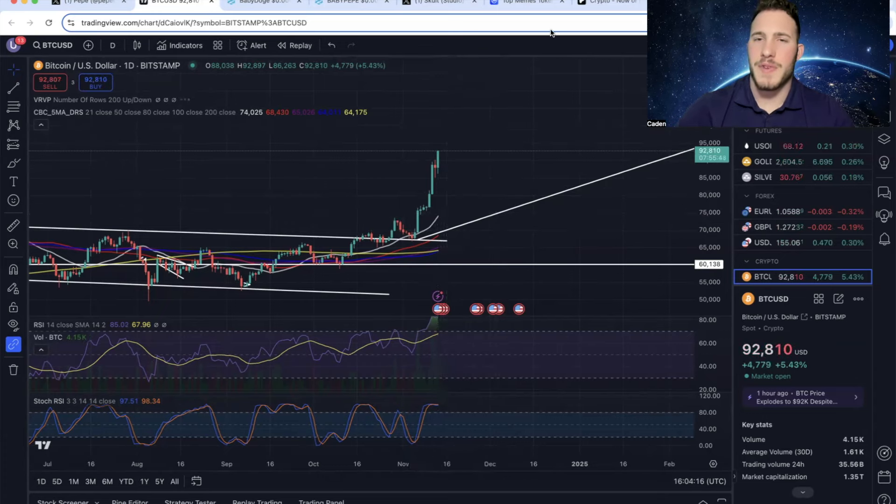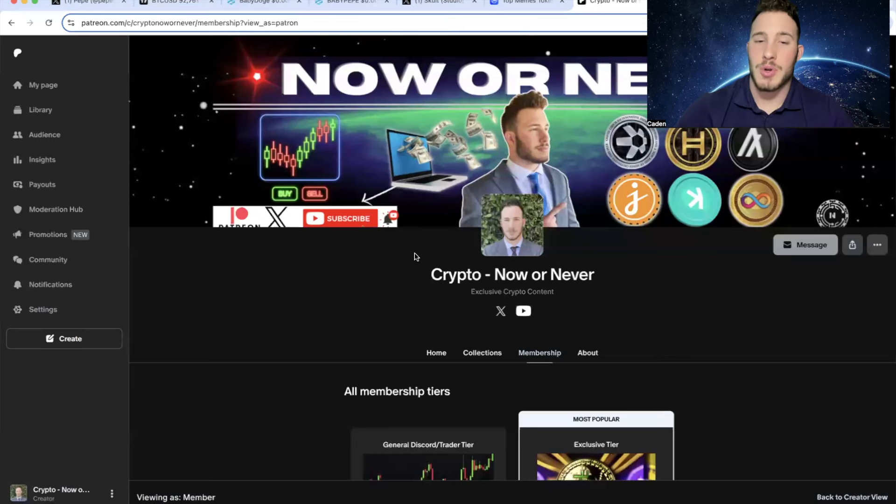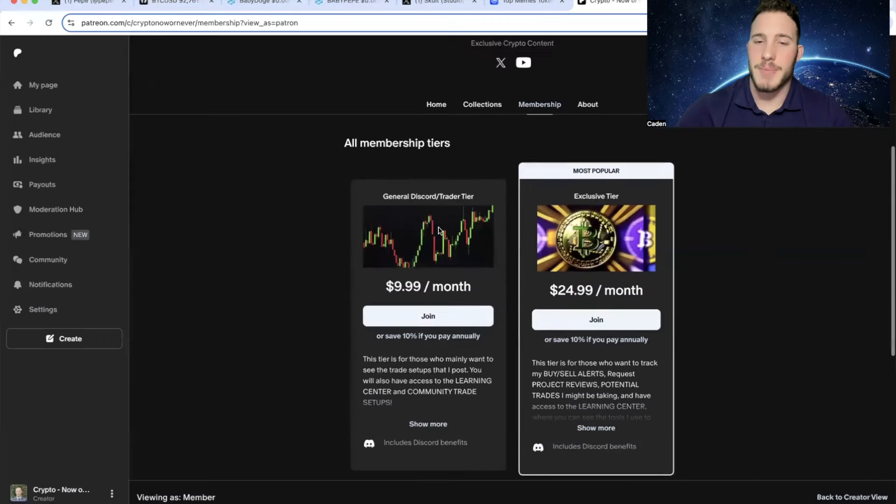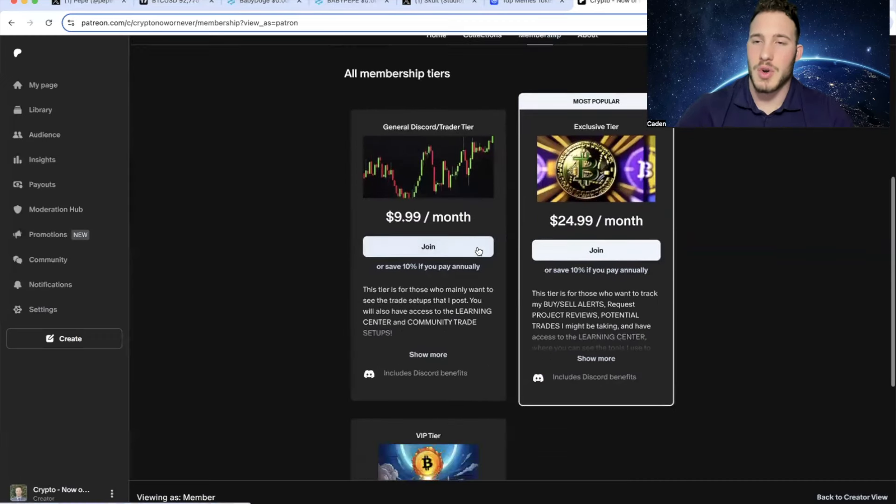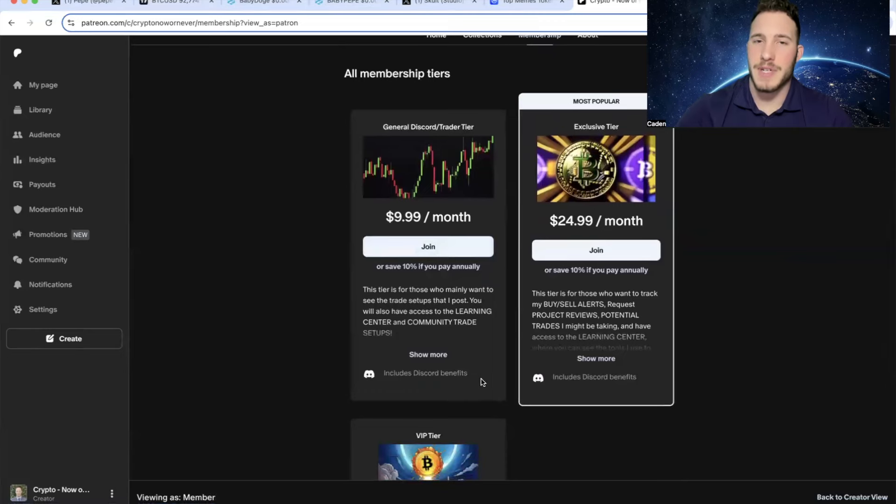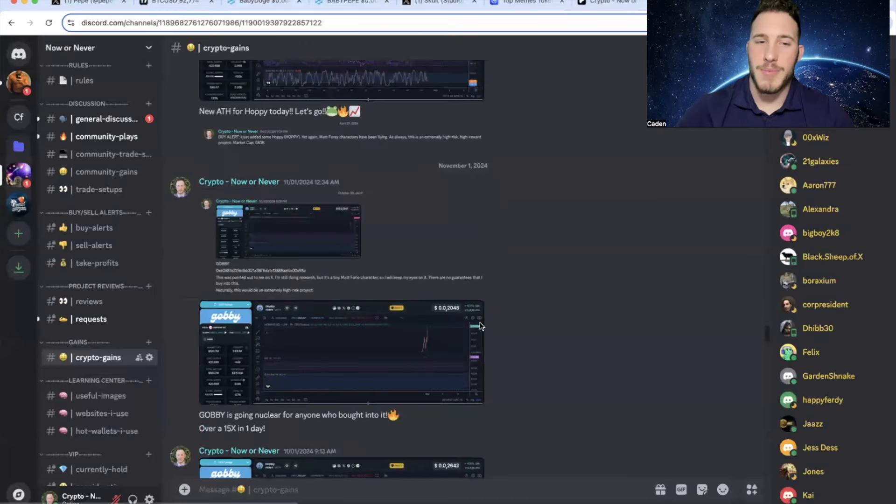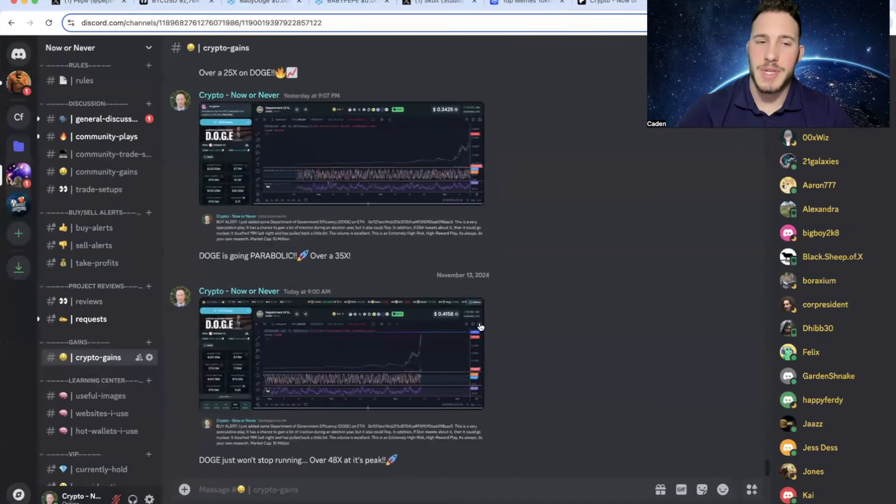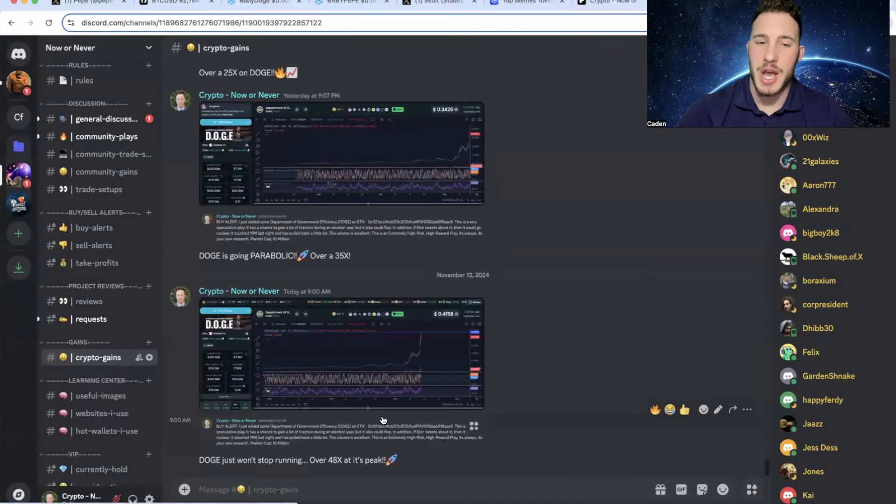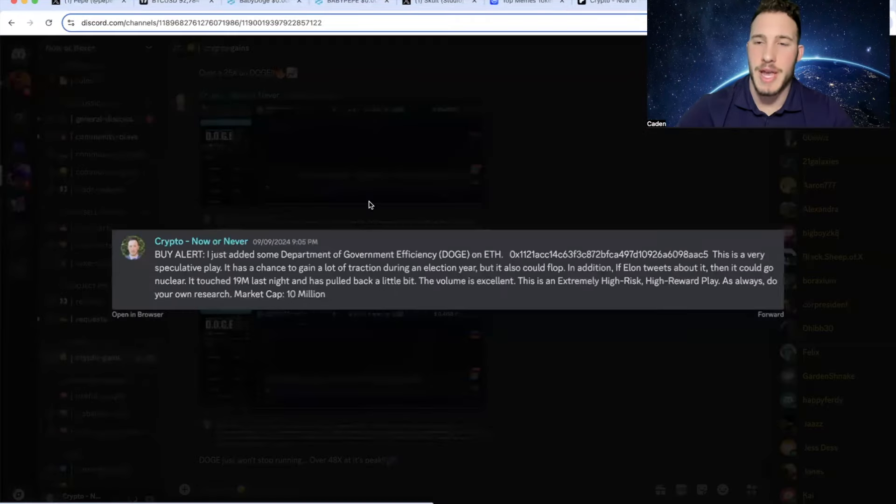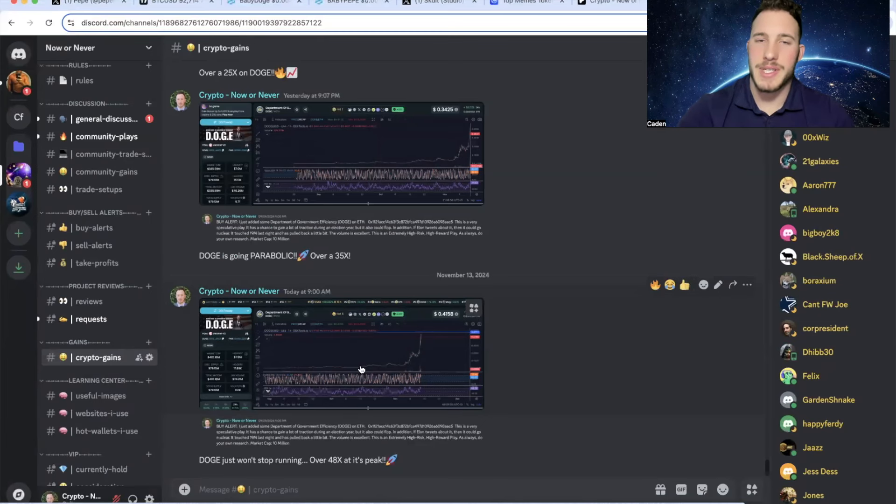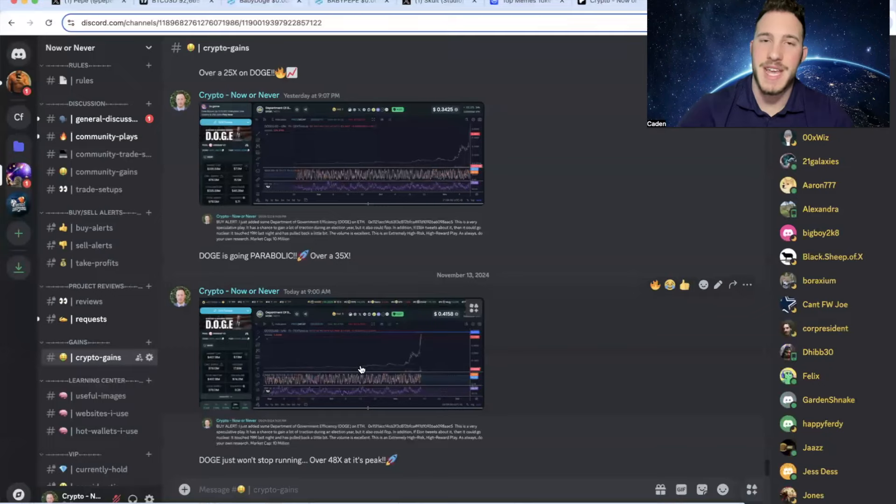But anyways, as I talked about earlier, if you guys are interested in getting into projects super early, then you should take a look at my Discord. At the current moment, I have three different tiers. But we have been making huge gains in here. For example, one of the biggest calls recently was Doge. I posted Doge at a $10 million market cap. And Doge recently ran up to just under a $500 million market cap. That is around a 50x.